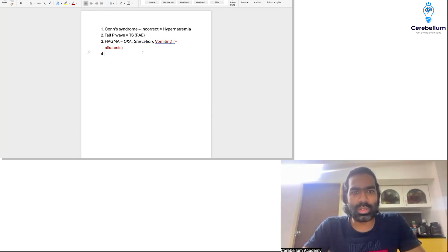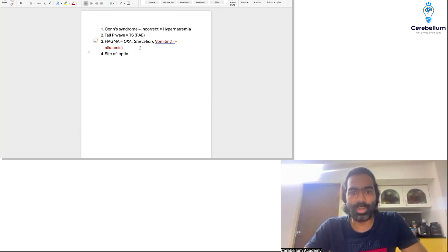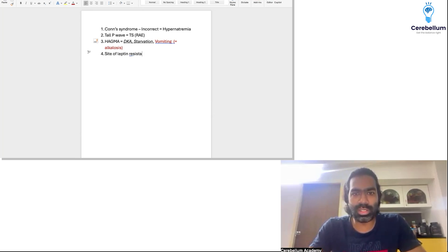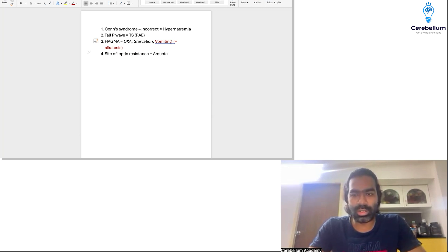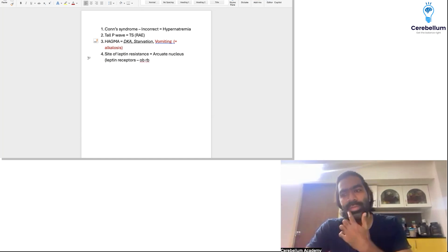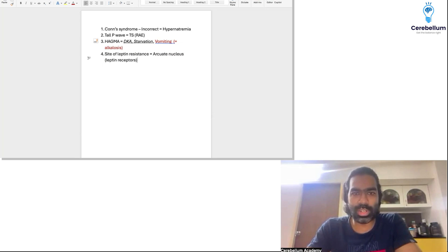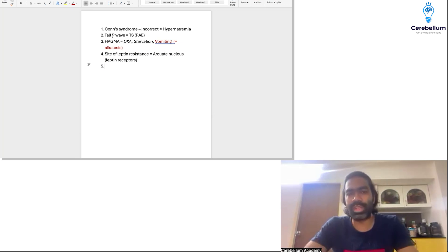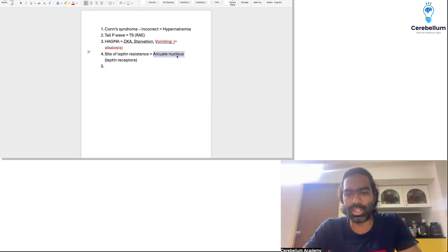There was a question on the site of leptin resistance — we discussed that in endocrine under obesity. The site of leptin resistance is basically the arcuate nucleus, where you have the leptin receptors, also called OBRb receptors. So the site of leptin resistance is the arcuate nucleus — that's the right answer for this question.